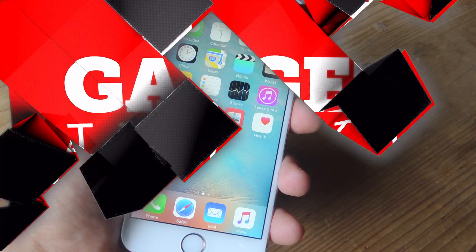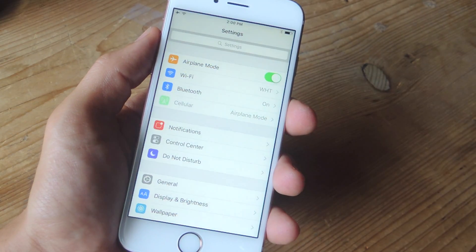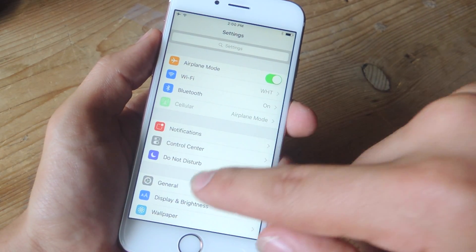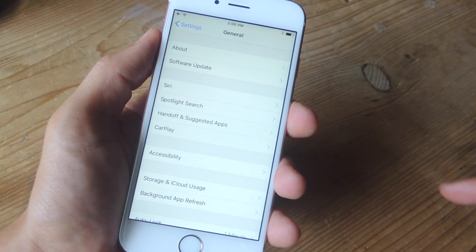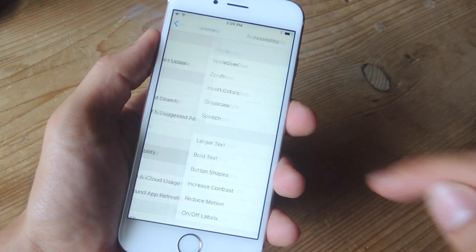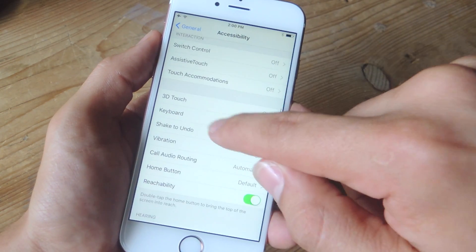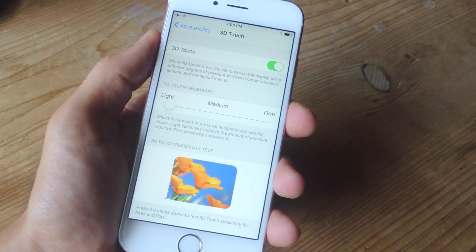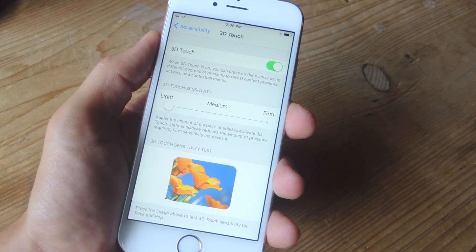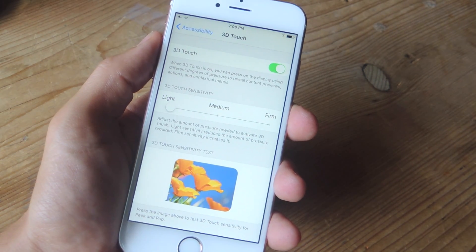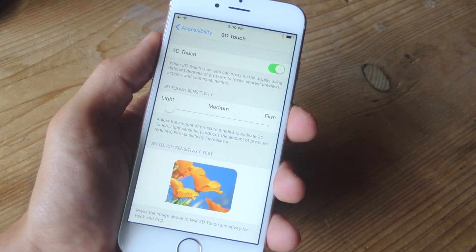When getting started with 3D Touch, it's definitely worth going over the preferences, which can be found in your Settings, General, Accessibility, and then you just go down to 3D Touch. Now if for whatever reason you need to disable 3D Touch, you can do so with this little toggle up top.